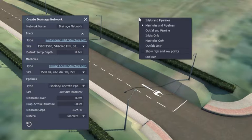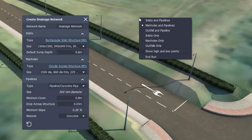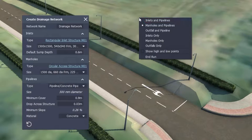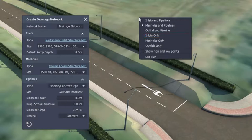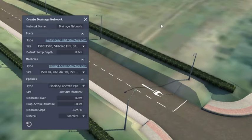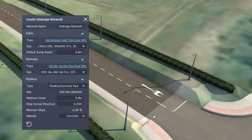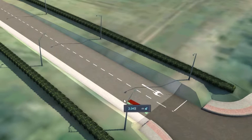If a user was to then right-click, an additional toolbar will be displayed. Here, a user can decide whether they want to add Inlets & Pipelines, Manholes & Pipelines, Outfall & Pipeline, Inlets Only, Manholes Only, and Outfalls Only. In this example, we shall begin by toggling the Inlets & Pipelines option.